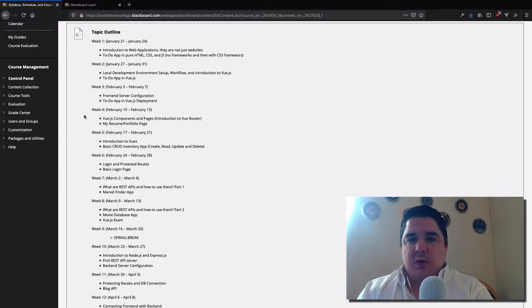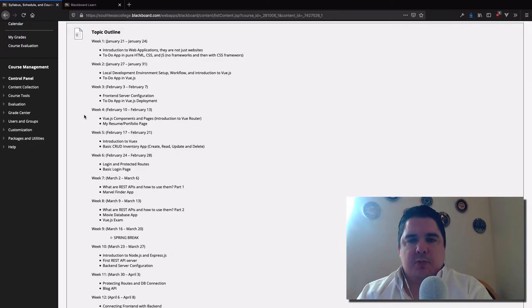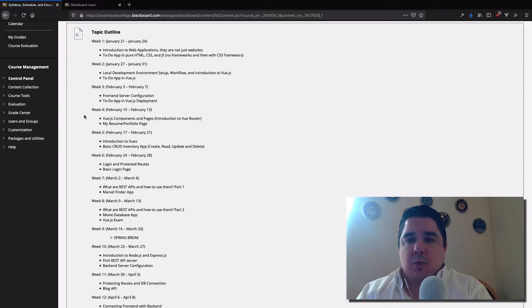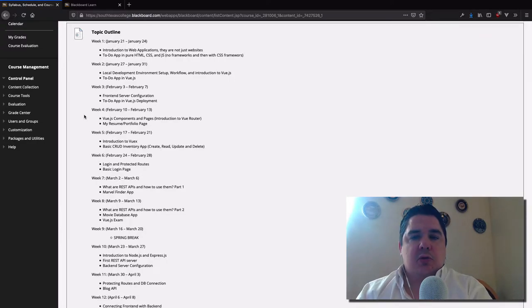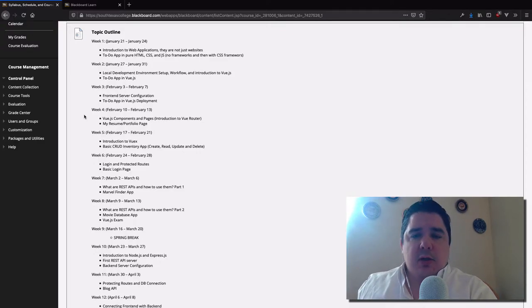We are going to build different applications during the semester and I'll require a final project to be delivered at the end. Each of the mini applications we build every week or every couple of weeks will teach you a specific tool or skill needed for the larger final project. It's really important to always keep up to speed. If you have any doubt, please don't hesitate to reach me because if you fall behind on some information you won't be able to catch up later.